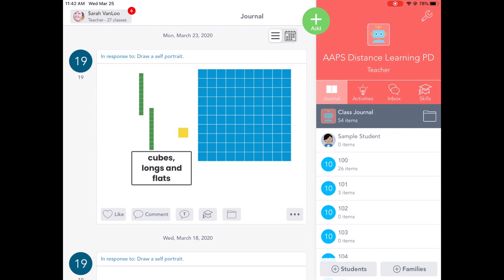In my case, students have been turning in work to me or sending me messages or families have been sending messages. And on the student side, that would mean either that they had a new activity to do or that there was something new in the inbox.